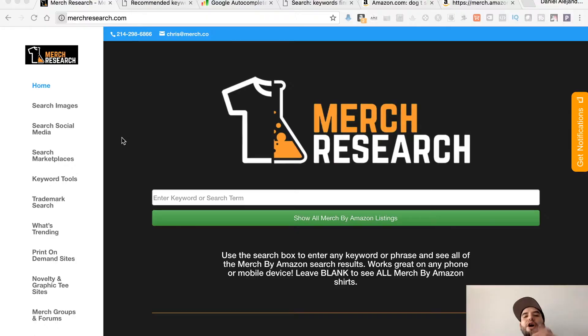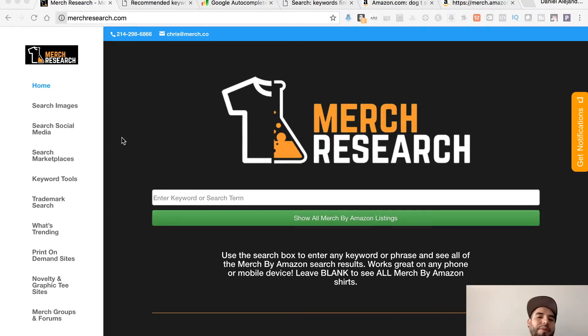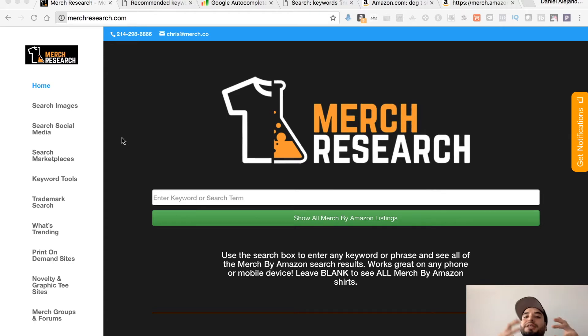In this video we're gonna upload a design together — fill out the title, description, bullet points, get those keywords going, and look at some of the resources and websites I use. From coming up with the idea all the way to getting keywords, we're gonna design something, put it up on Merch, and show you how my workflow goes and some of the tools and websites I use.